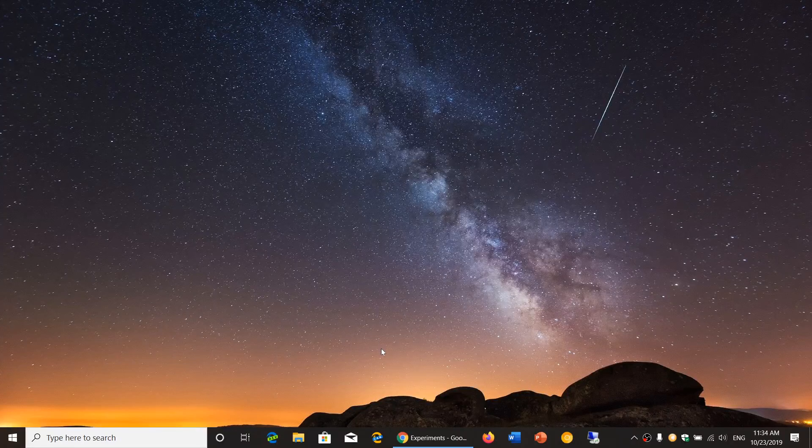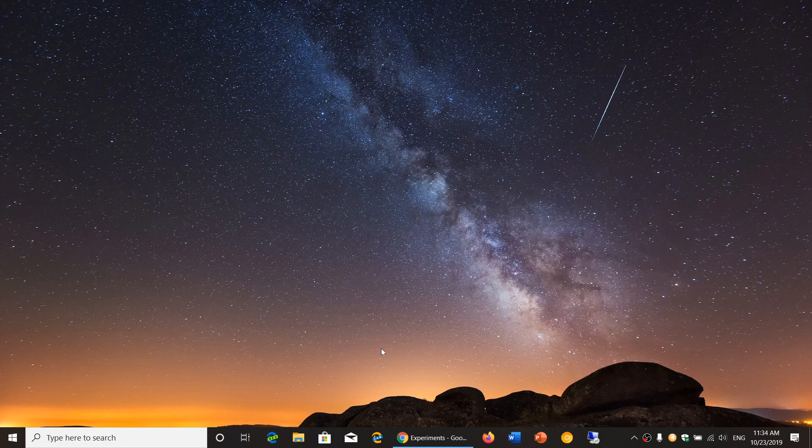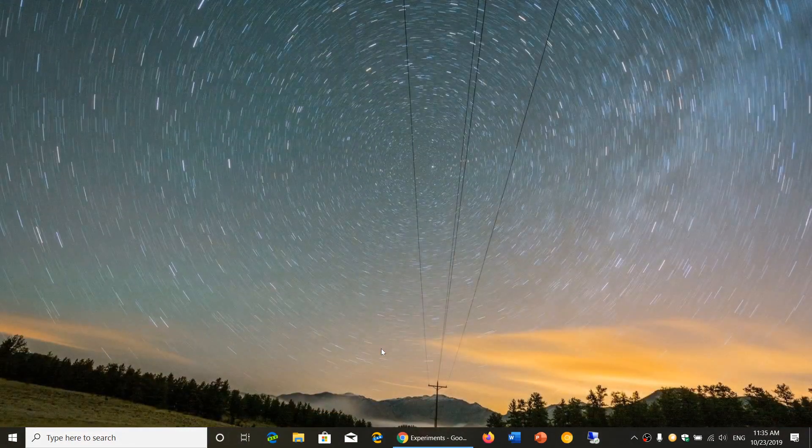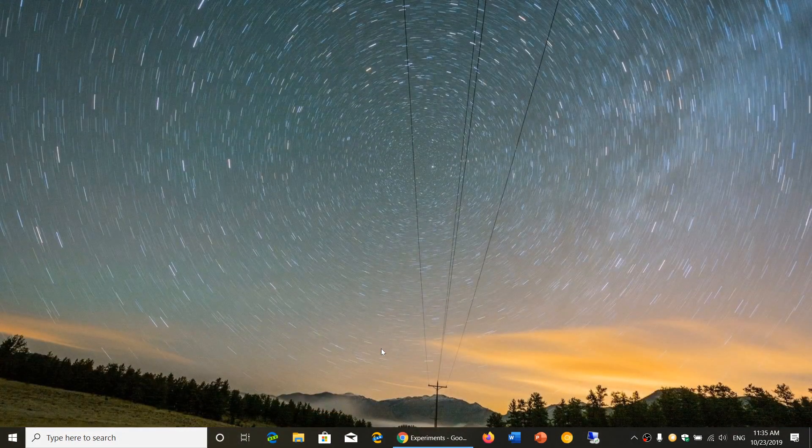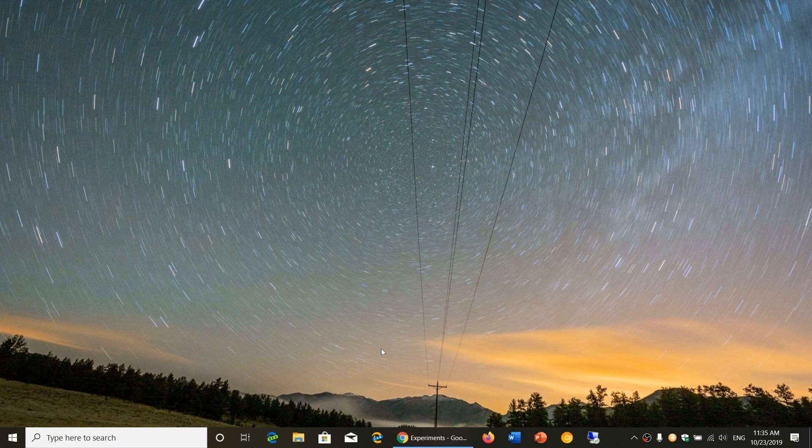Welcome to this Windows and Computer channel and this is a quick look and review of the latest version of the Google Chrome web browser. We are at Chrome 78 that was released yesterday, October the 22nd, 2019.